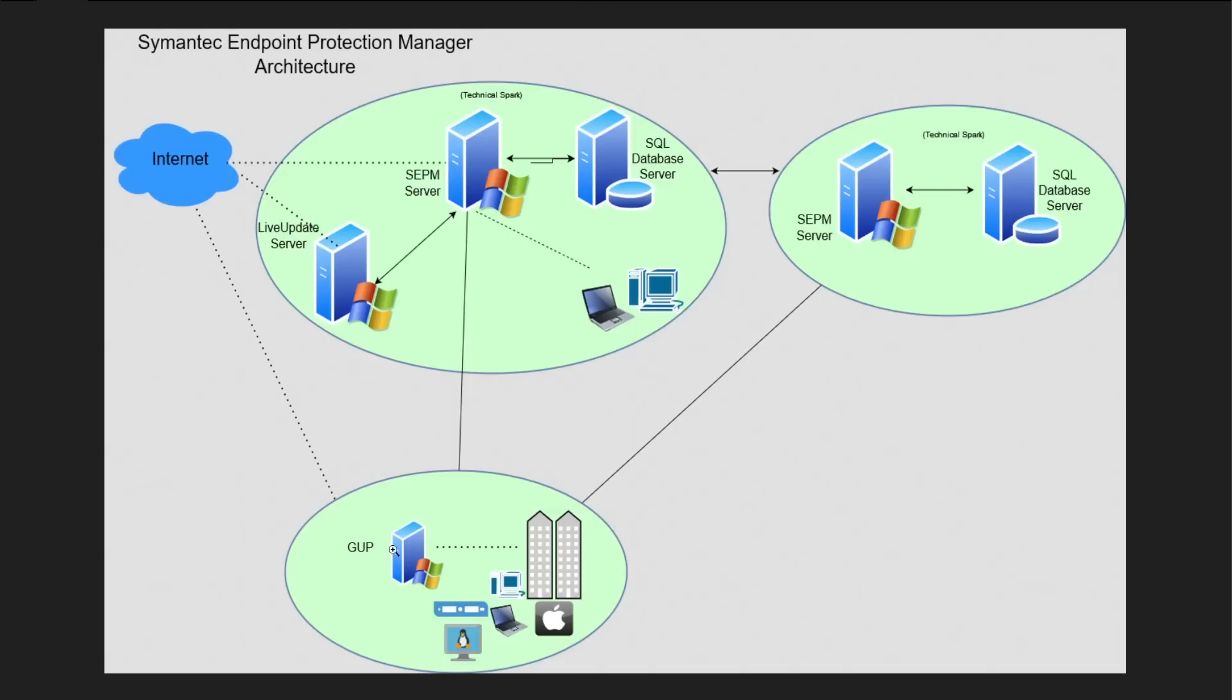The only thing is we have to dedicatedly allocate 10 to 15 GB extra space for this server which is required for the definitions to be stored, and this particular system has to be online 24x7. Then what happens is this particular GUP server downloads the definitions from your SEPM server or Live Update Server.